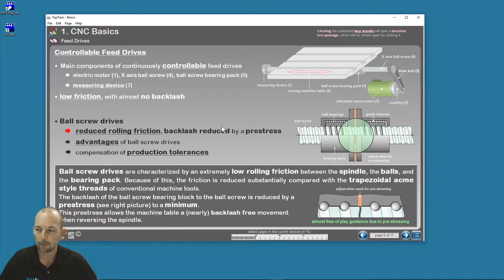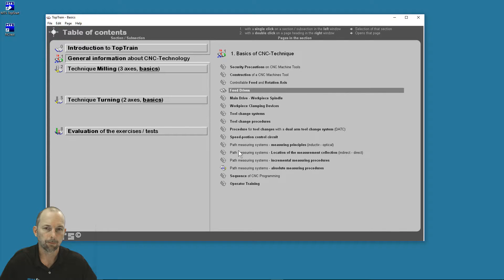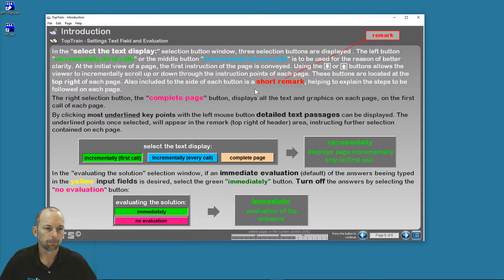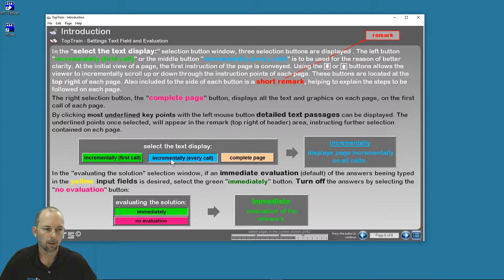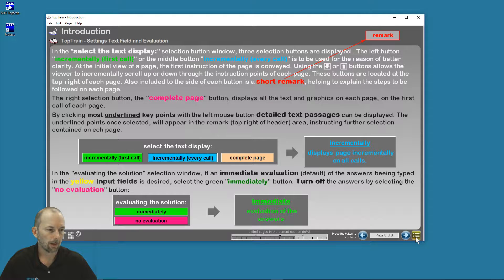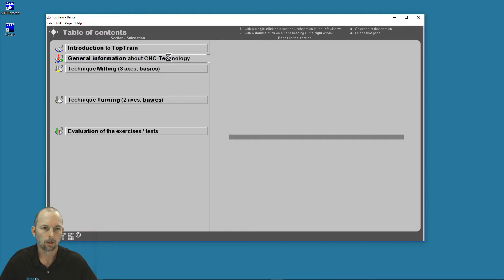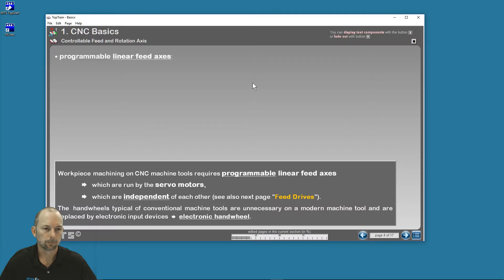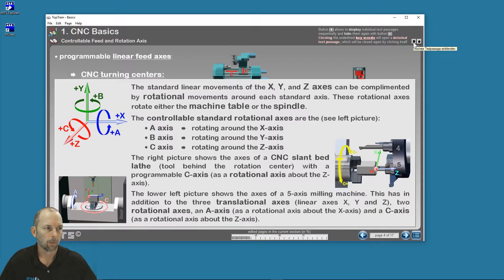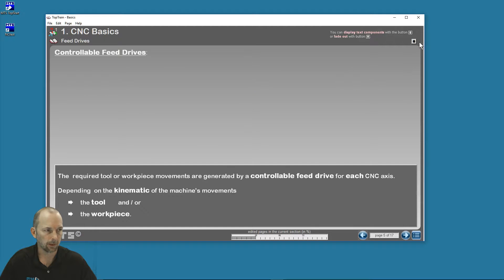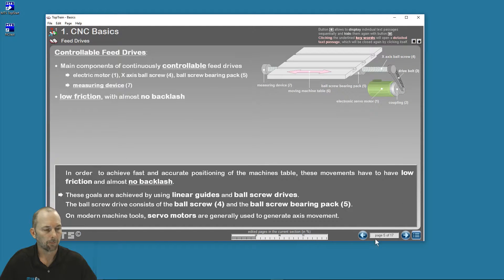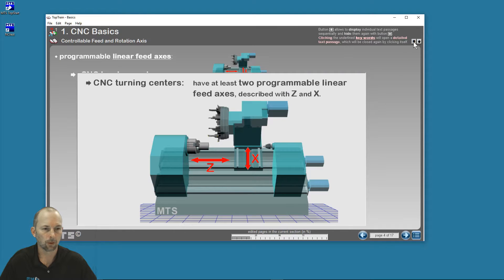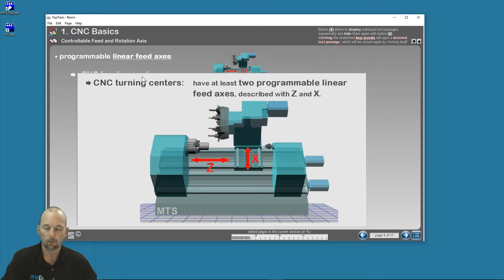Now if you don't want that, if you want it always incremental, we'll go back to our table of contents. We'll go back to our introduction and look at the settings for display. Double-click. Now let's select incrementally every call. If we're incremental every call, now when I go back and look at that information, now I've seen this page already, but yet I still have it incremental. I go to the next page, I've seen this page already, it's incremental. If I go back to the previous page, it's again incremental. So every time I open a page, whether I've seen it or not, I see incremental revealing of that information.